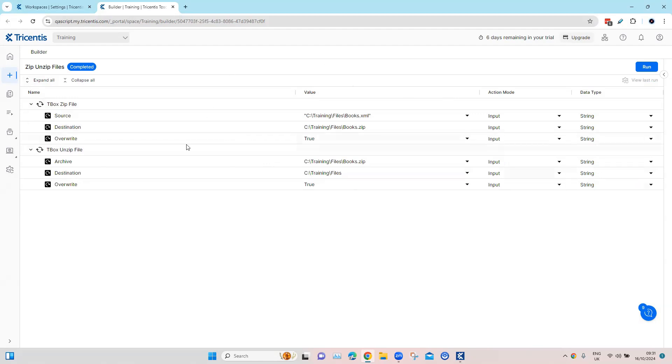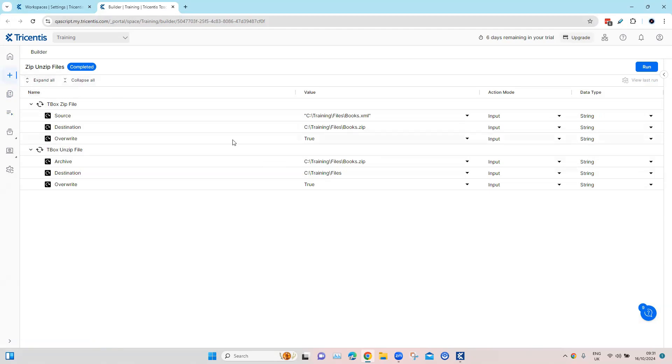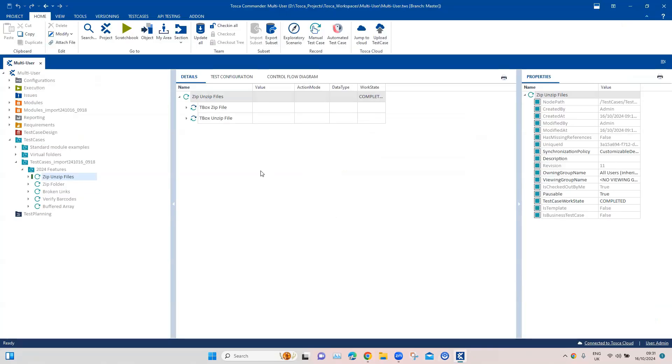Yeah, so here are the test steps with everything which we see on the on-prem. It's also shown here. It's a little different, the UI, but you'll get used to it once you start using the Tosca cloud solution. That's how you can actually integrate your Tosca on-prem solution to your Tosca cloud instance.